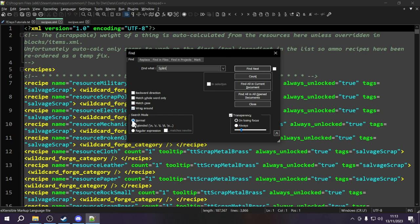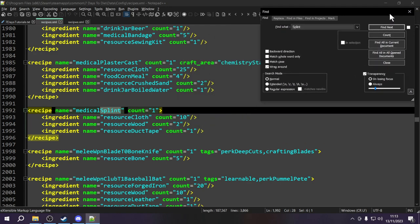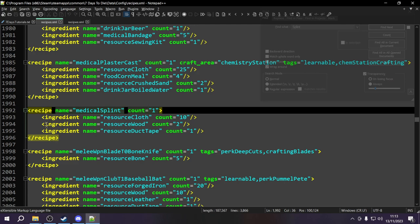Click Find Next and you can see we've found our recipe. The recipe format is simple: it has a name attribute — the name of the thing we're crafting, which is the output of the crafting operation. This one is called 'medical_splint' in the XML. The recipe also has a count attribute with a value of one, meaning this recipe will give us one splint when crafted.